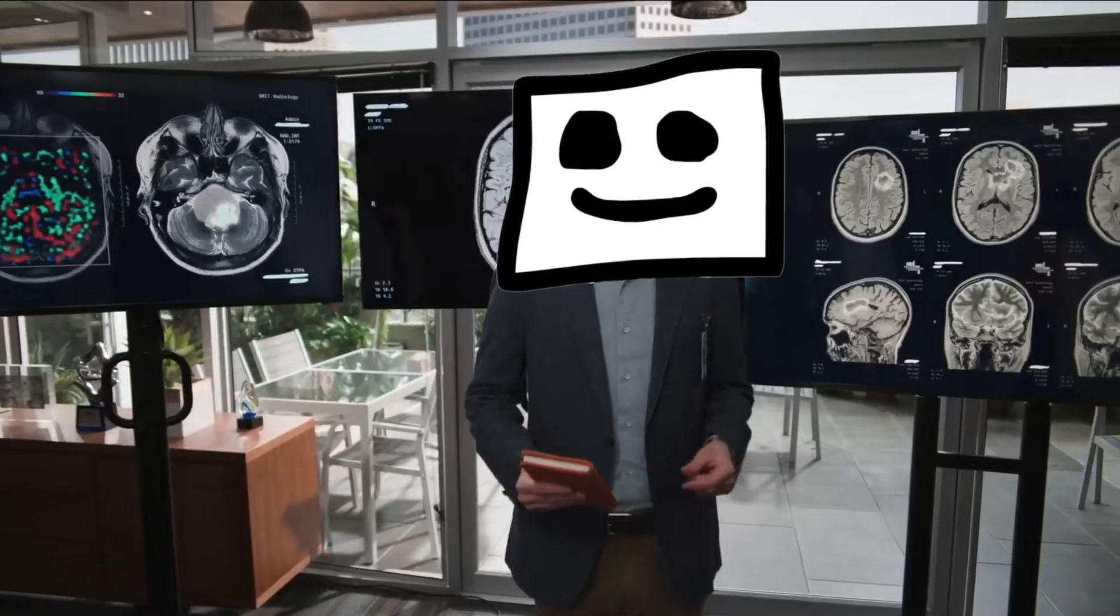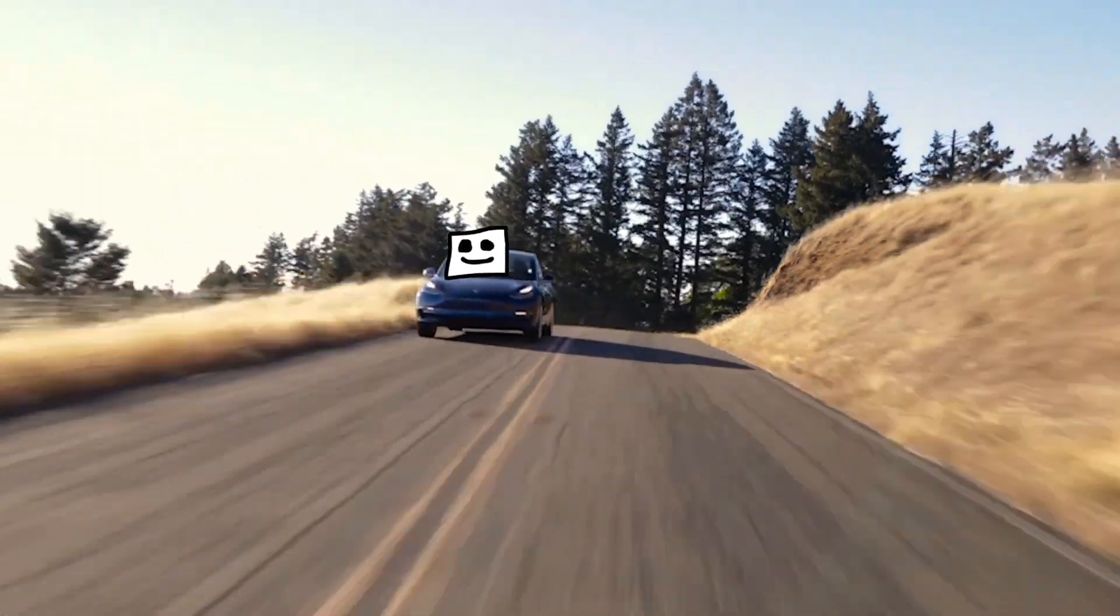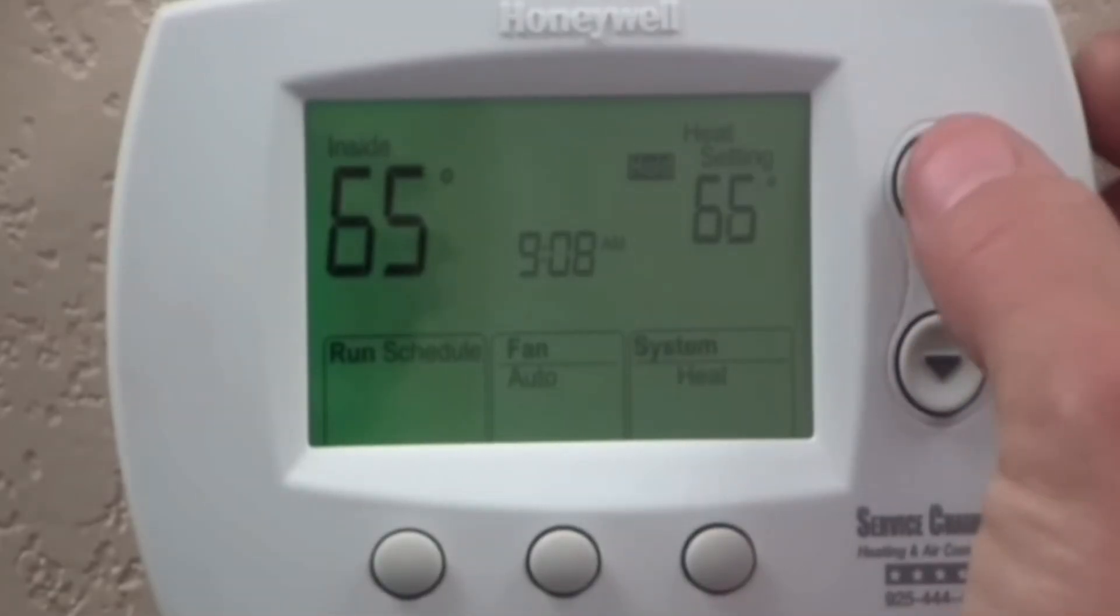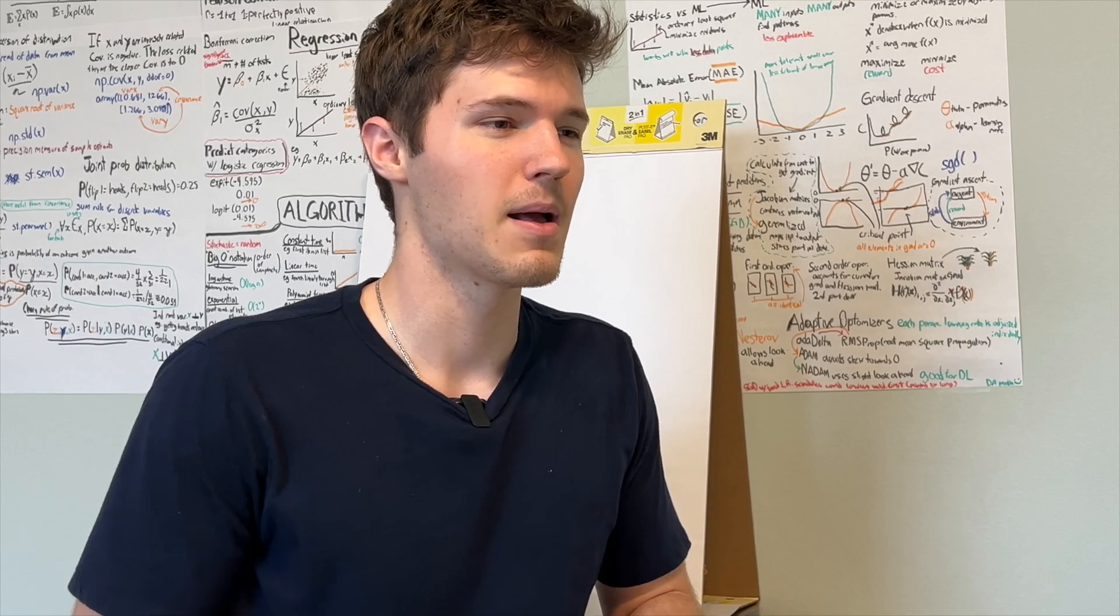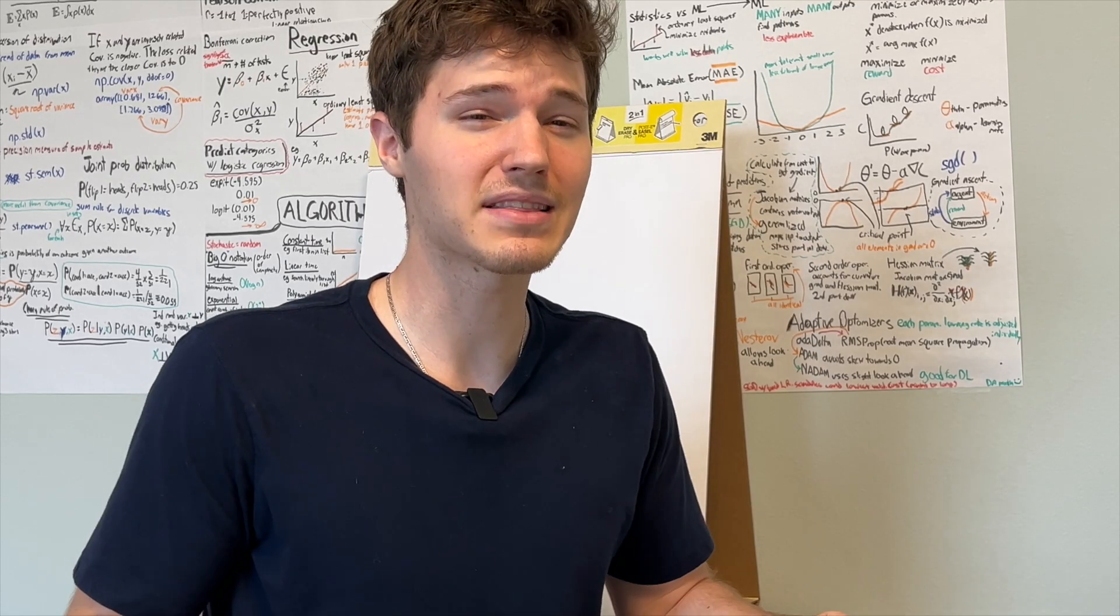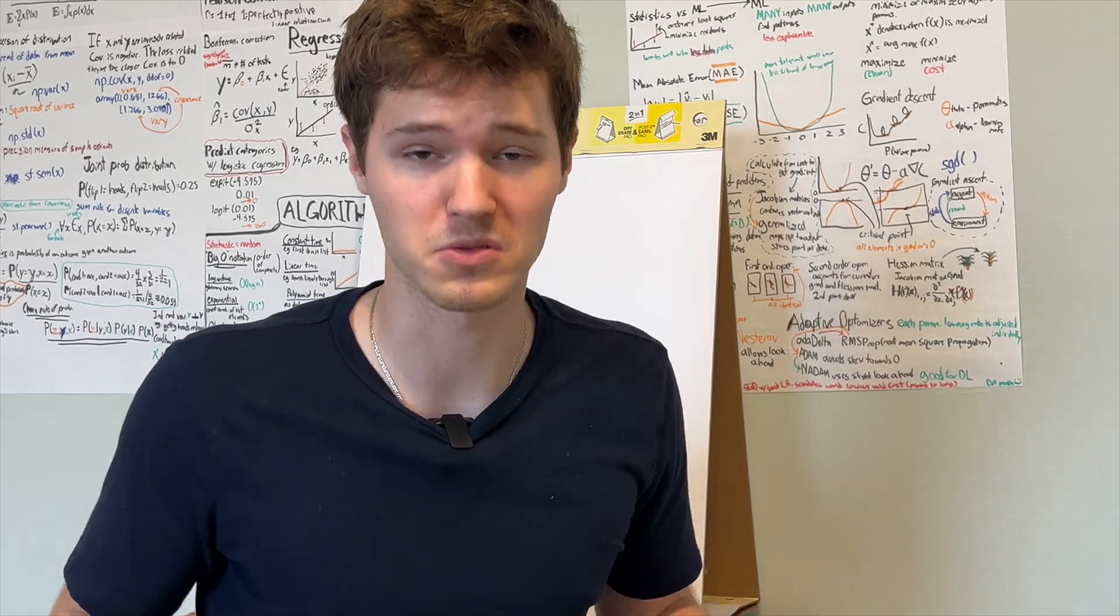It can diagnose diseases, drive cars, control the temperature in your house, and even predict the stock market. But how is something like this even possible?